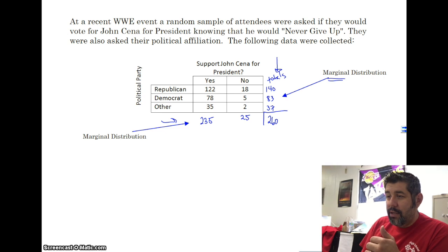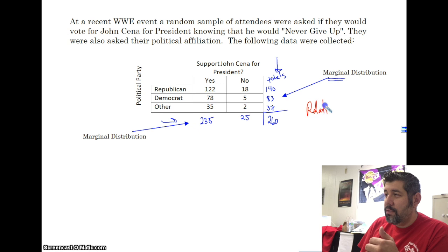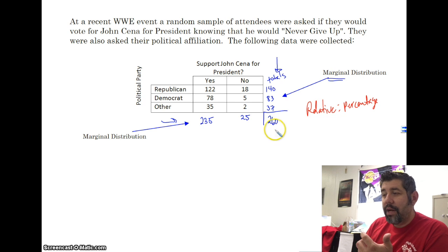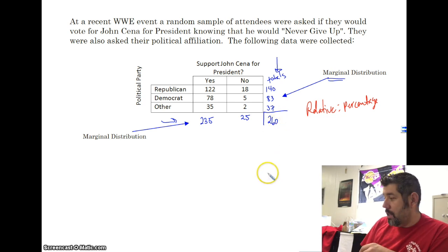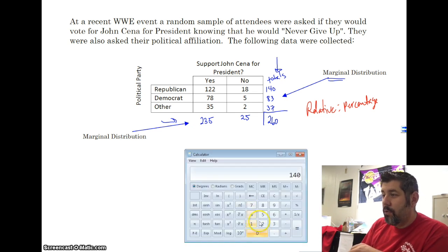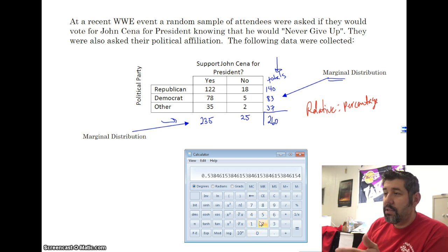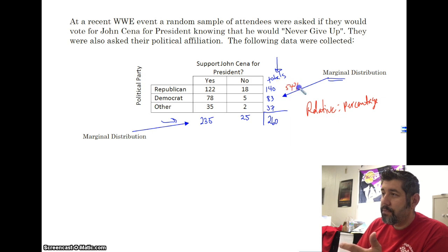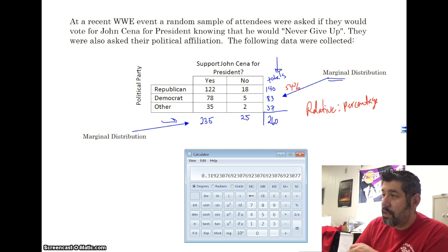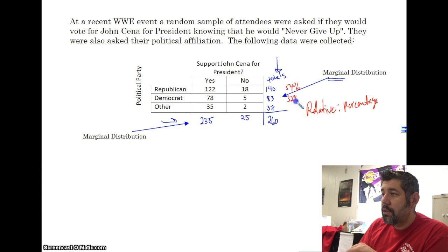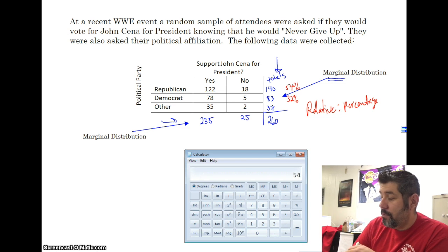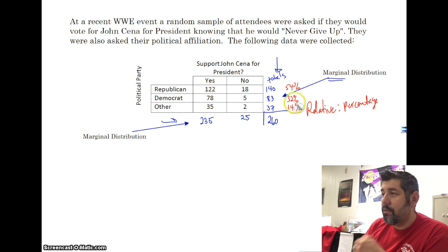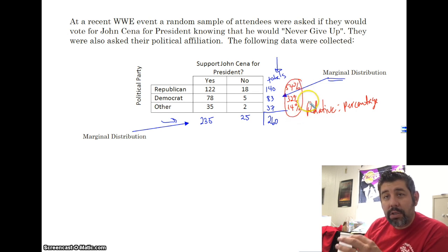If I wanted a relative marginal distribution, I need to think about what 'relative' means in statistics — it means percentages. So 140 divided by 260 gives us 53.8%, which I'll round to 54%. Then 83 divided by 260 gives about 32%, and by subtraction the Other category is 14%.